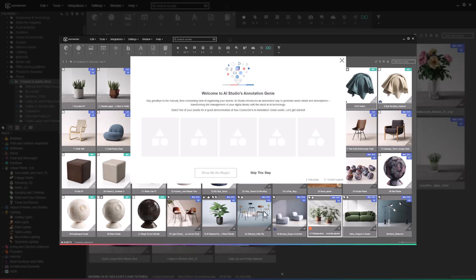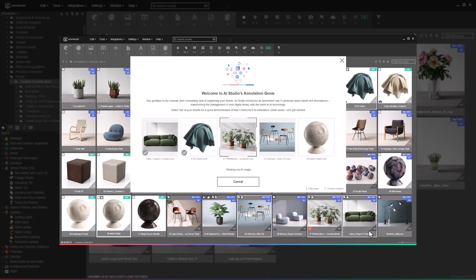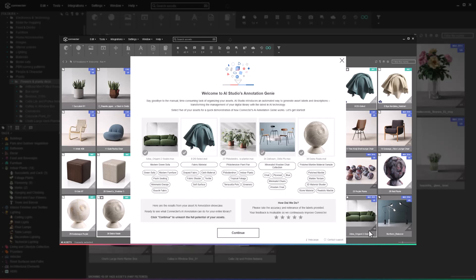Keep in mind that to use it, you first have to annotate your assets. Empowered by AI, the annotation tool will create labels describing assets in Connector based on their visual context.